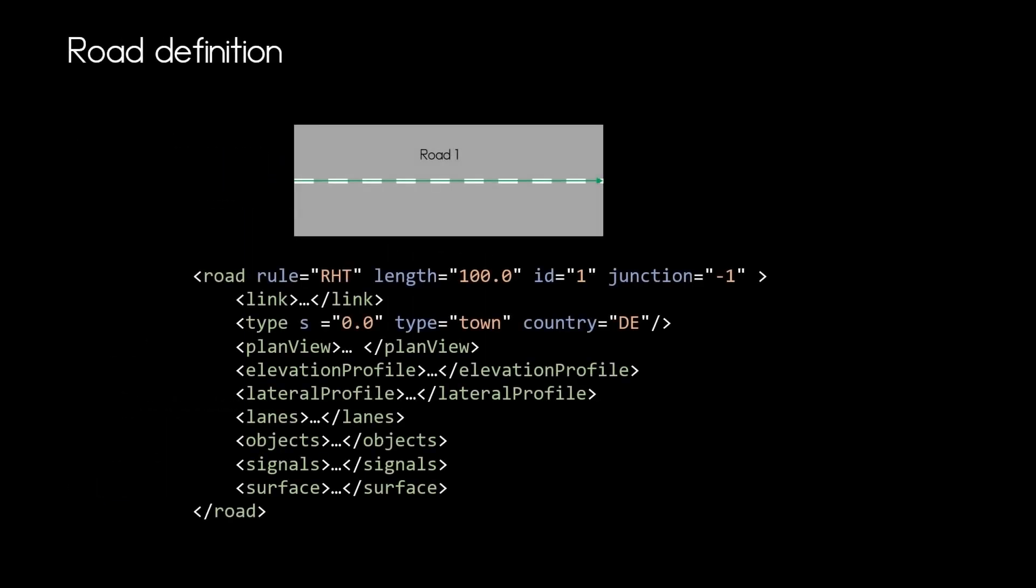Let us specify a simple road with right-hand traffic, a length of 100 meters and we will give that road the ID1 and stating that this road is not part of a junction.